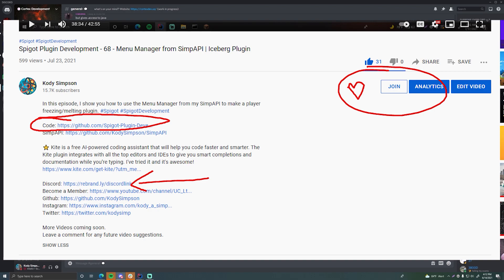I'll also leave a link to our Discord server. It's a big community for programmers — you can ask for help on your programming projects if you're stuck, or maybe make some new friends. It's growing really fast. You can find lots of people who are passionate about the same things as you — whether that's Minecraft Spigot development, C++, Java, or web development. It's a really big programming community, so feel free to join. There's a link in the description below.